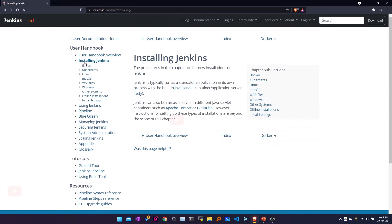These are the various available installation options for Jenkins. We can install Jenkins as a Docker container, as a Kubernetes pod, or run it as a service on Linux, Windows, or macOS. Alternatively, you can directly download the WAR file and run it using Java commands.